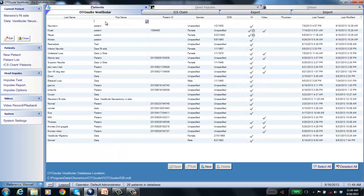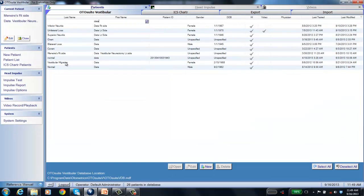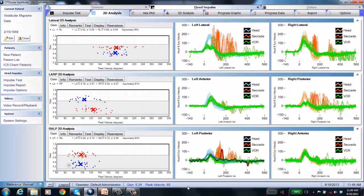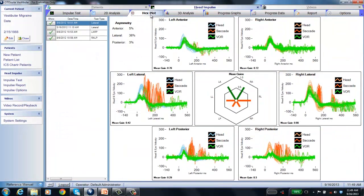Looking at a vestibular migraine patient: the results show lateral disorder with right posterior and left posterior involvement. This pattern doesn't match superior neuritis (which would be anterior and lateral) or inferior neuritis (which would be posterior only). Vestibular migraine patients can vary in their results. In the hex plot, the lateral and posterior canals are abnormal while the anterior canals are normal — an unusual pattern that may help with diagnosis.